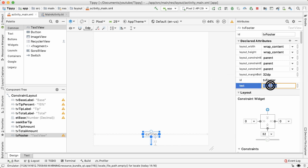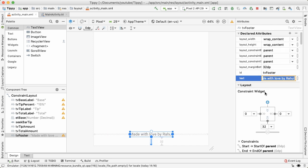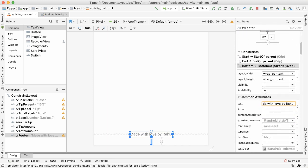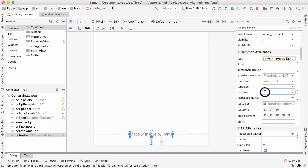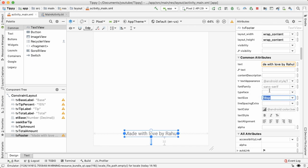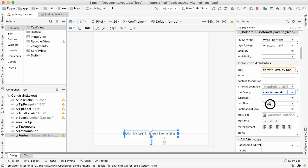And the actual text, I'll make it say made with love by Rahul. And of course, you should personalize it however you want. A few other things that we can do, make the font size a bit bigger 18 SP. And then let's also make the font family sans serif condensed light, which makes it a bit thinner.